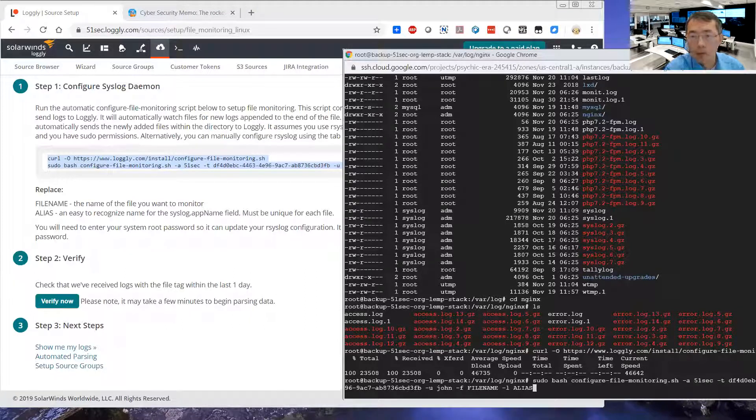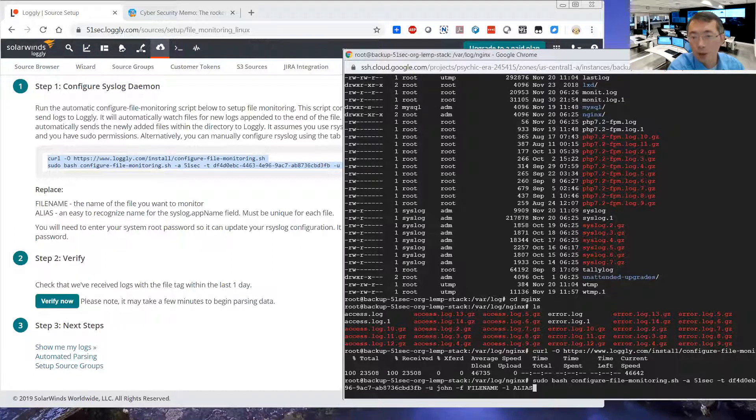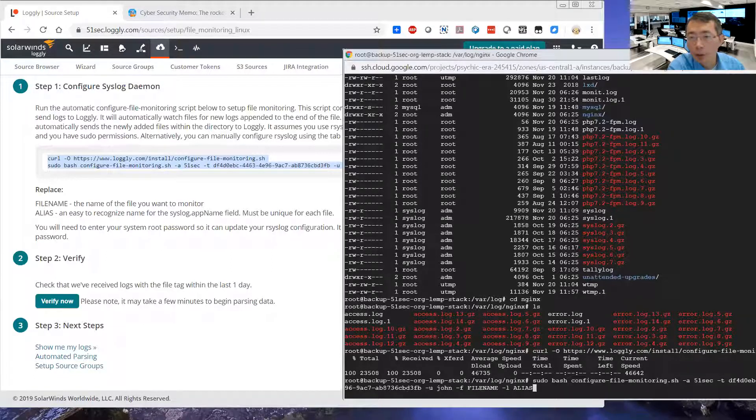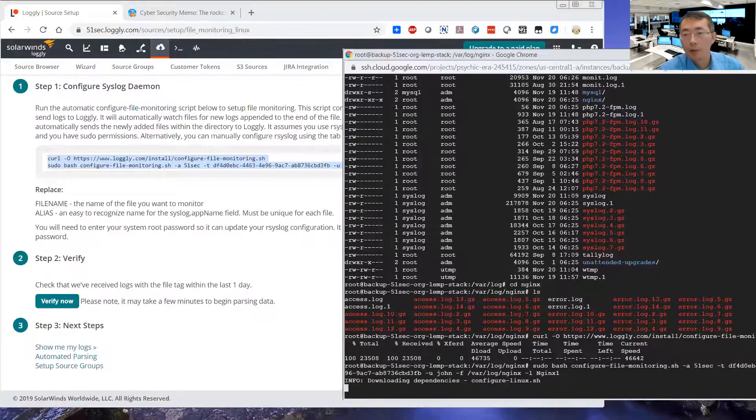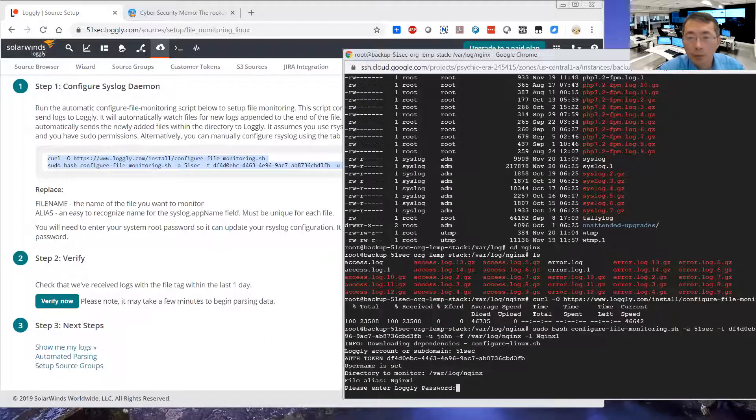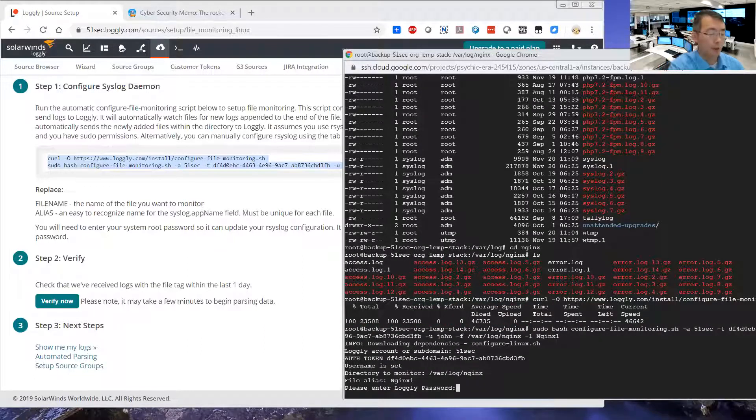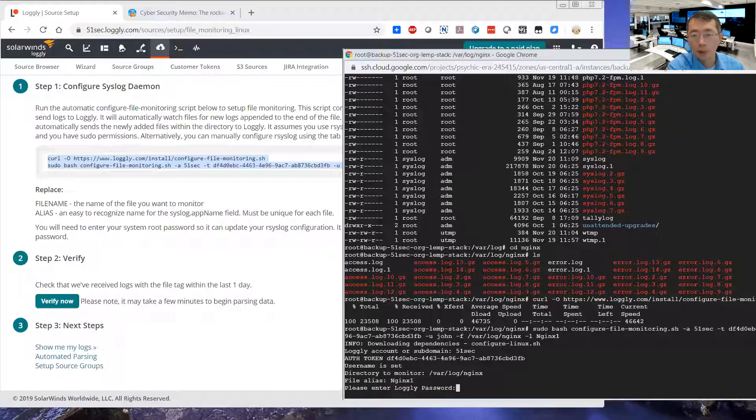File name. So you can put the folder here. Var log Nginx. So then you're going to monitor the whole folder, the Nginx folder, both files, access and error logs.